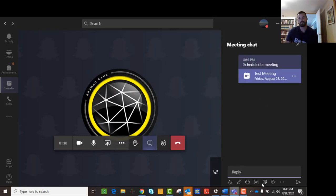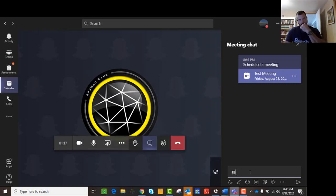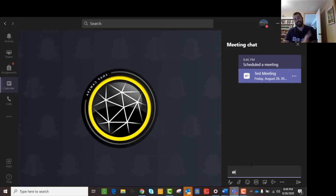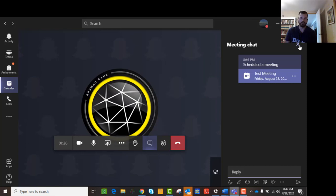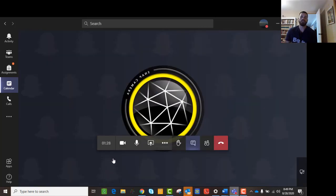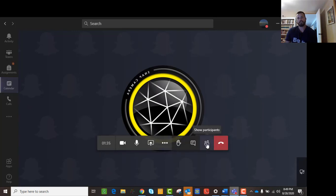You can also shout out to somebody if you type in @ followed by their name — those are the people in the meeting. Since I'm the only person in the meeting, I can't really do that. You can close the chat panel if you don't want to see it anymore. If you have it closed and somebody says something, it will pop up a little notification. You can also click to show your participants and see who else is in the meeting.